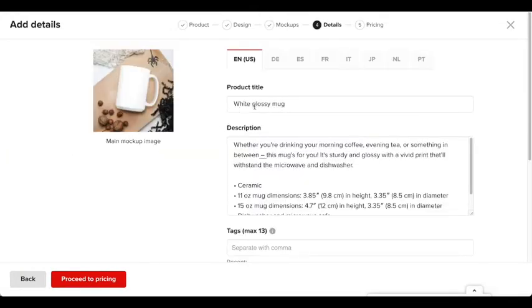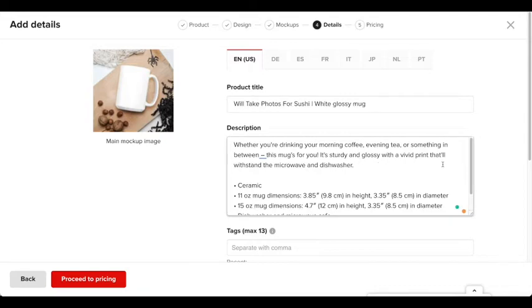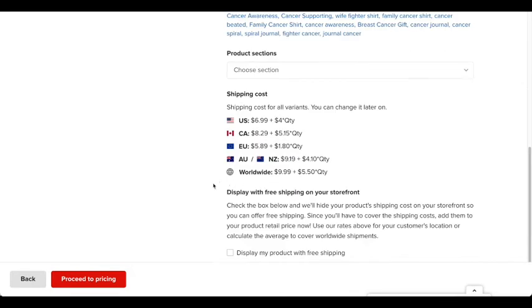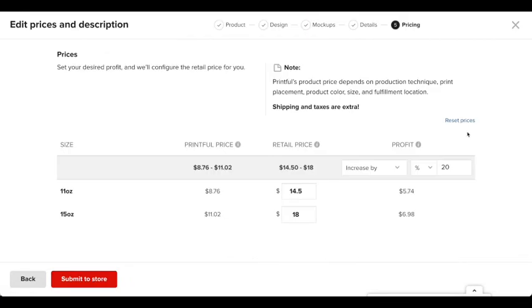All right. So for this part, you want to put the product title. For the description, I'm going to actually leave this right here because I'm going to actually update this in the store. Same with the tags as well and the product sections. And after that, you want to press proceed to pricing.